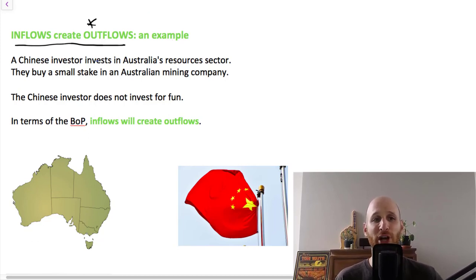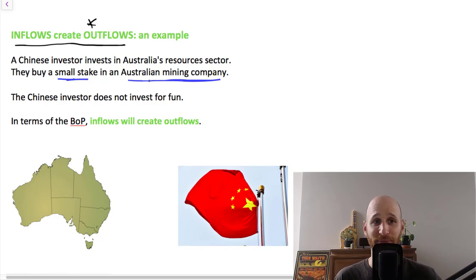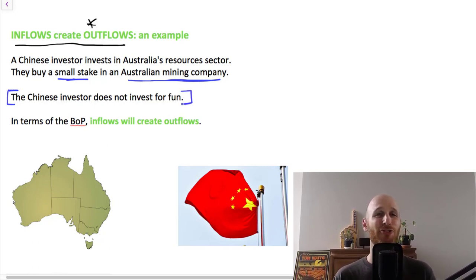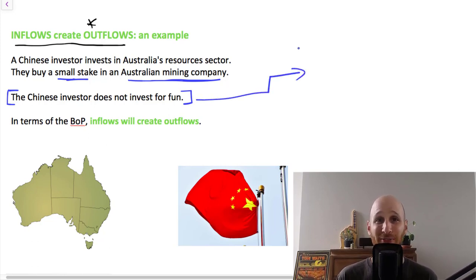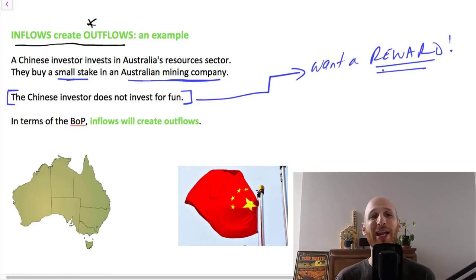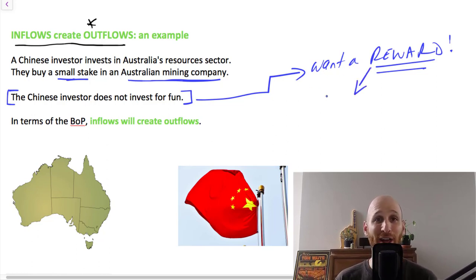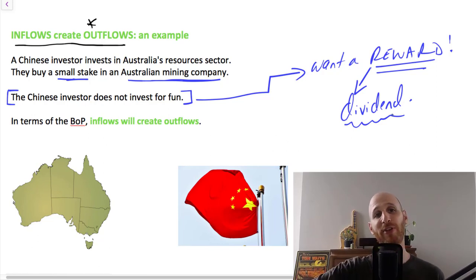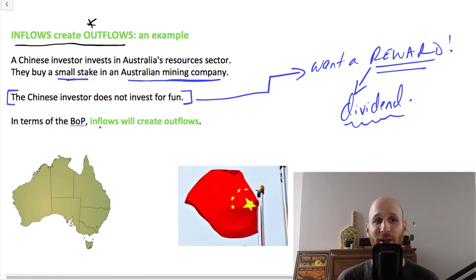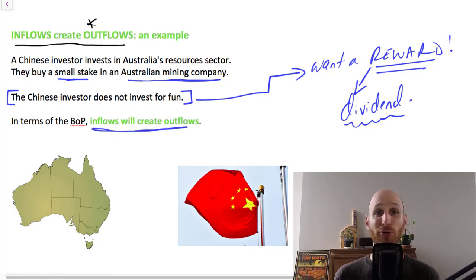Our example here is that a Chinese investor invests in Australia's resources sector — specifically, the Chinese investor buys a small stake in an Australian mining company. Now the Chinese investor does not invest for fun; the Chinese investor wants a reward for putting their money into this company. So if they are investing in a company, this particular form of investment means the type of reward they expect is a dividend. The Chinese investor buying shares in a mining company expects to receive those dividends. So let's look at how we would record this on the balance of payments.